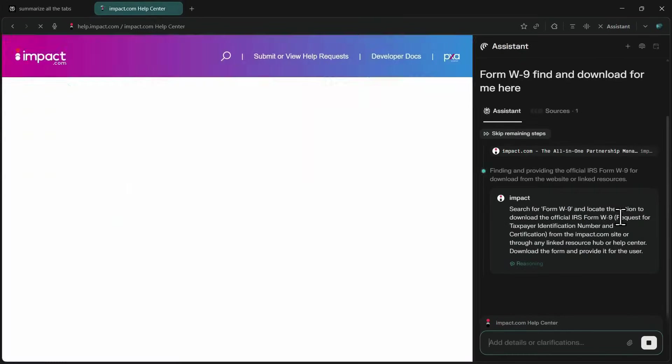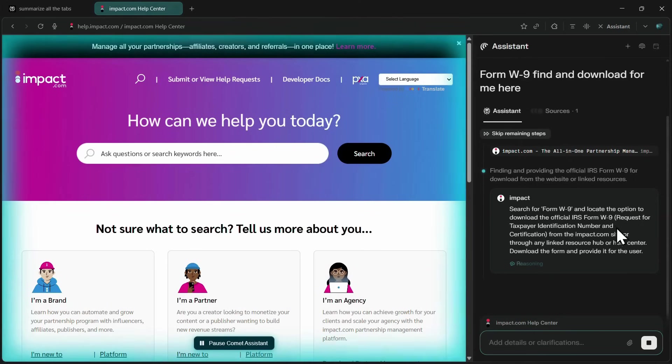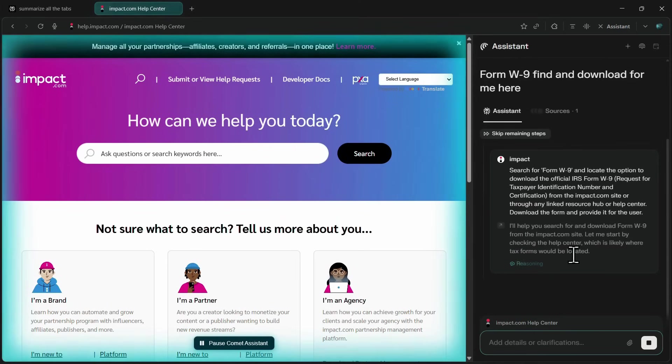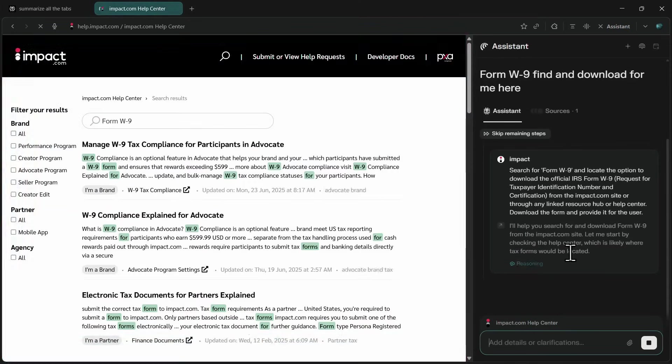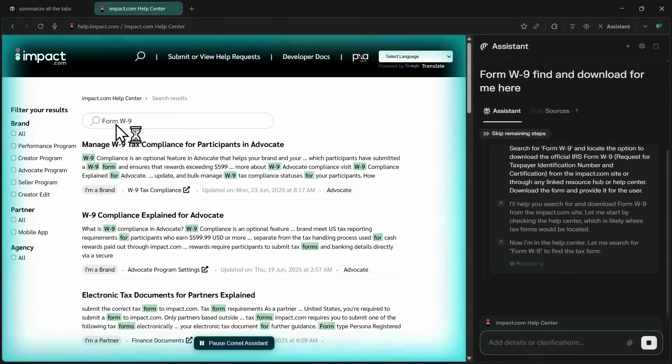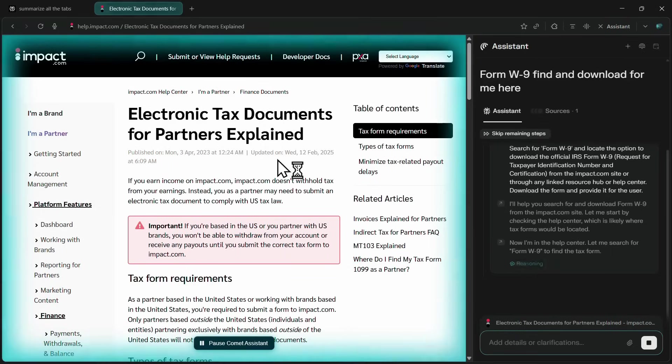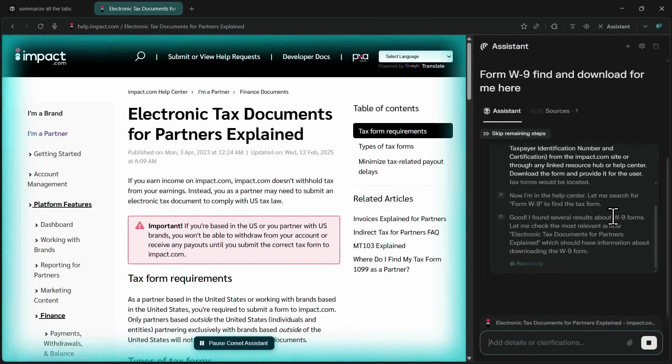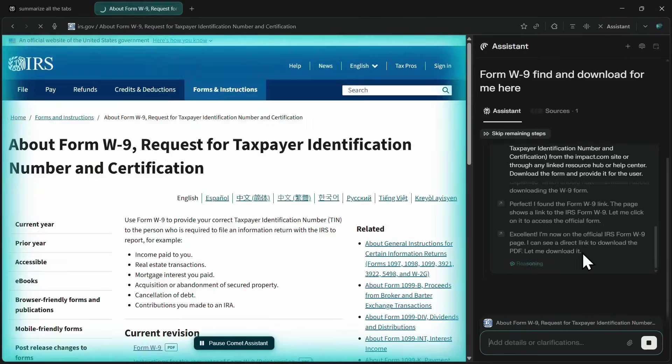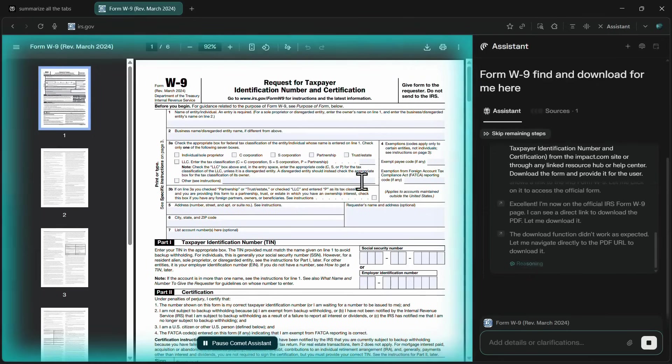Instead of manually browsing through every section, I simply open the Comet assistant and type a prompt saying find W9 form and download it for me. As soon as I hit enter, Comet takes control of the browser, navigates through the website, and automatically checks the help center where tax forms are usually found. It then searches for the W9 form, clicks on the correct result, and opens the official PDF file directly in a new tab.